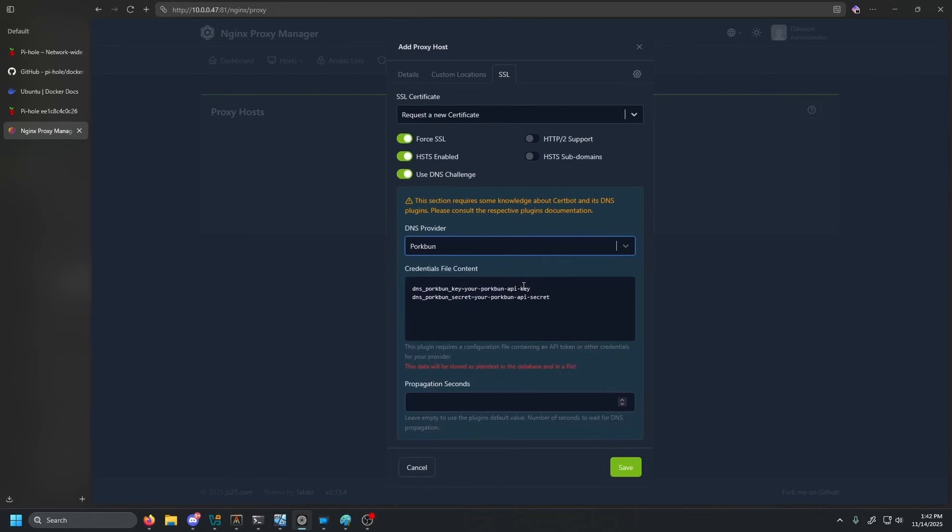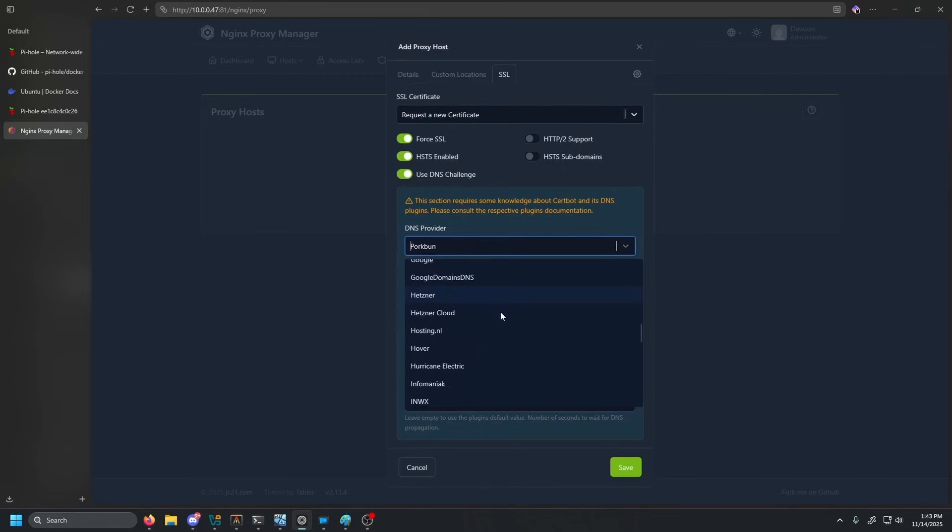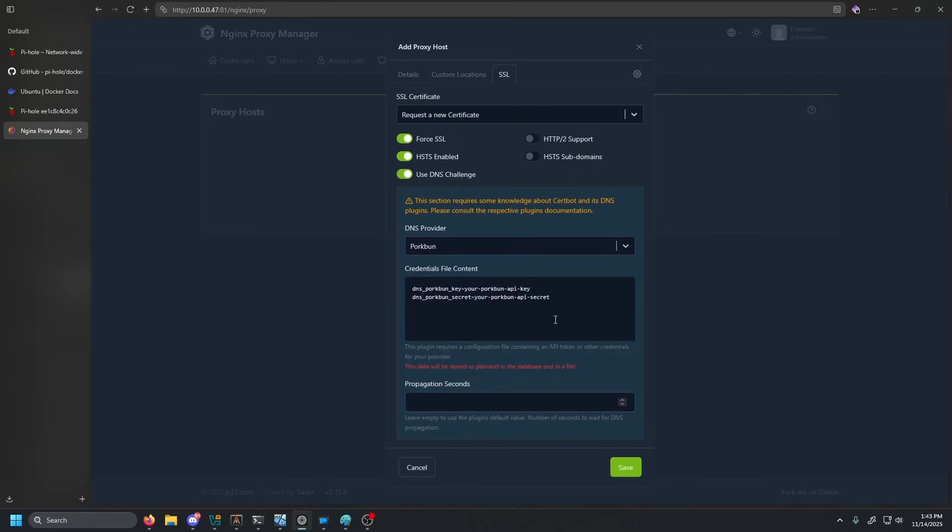Whichever DNS provider you guys are using or domain registrar you guys are using, all of these will be different. As you can see, Nginx proxy manager has tons of options to choose from. I'm just specifically using Porkbun. I'm going to go ahead and go grab these two keys. Show you guys how to do this. There is a lot of private information in the backend, so I can't fully show that. But again, just look it up online. There should be some tutorials.